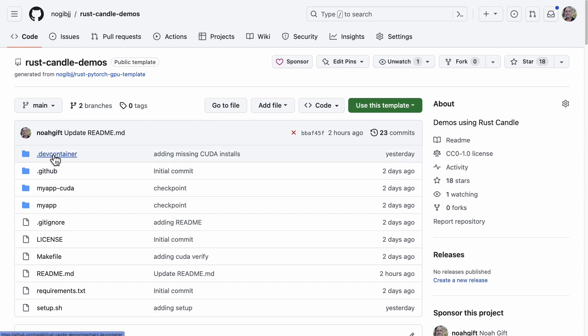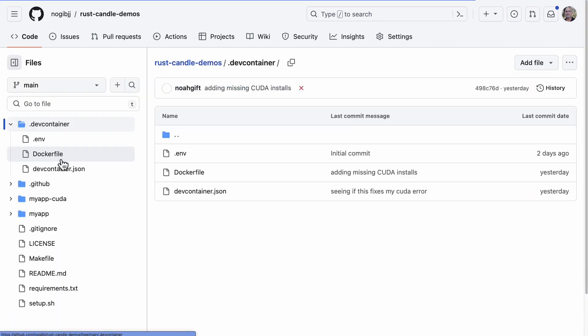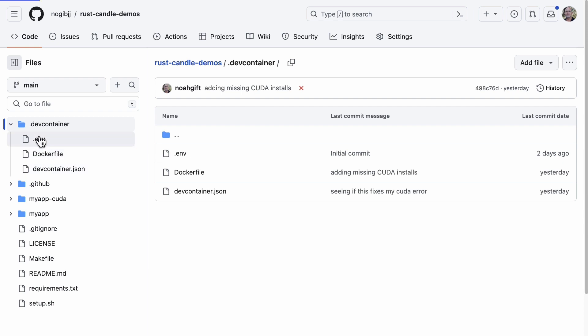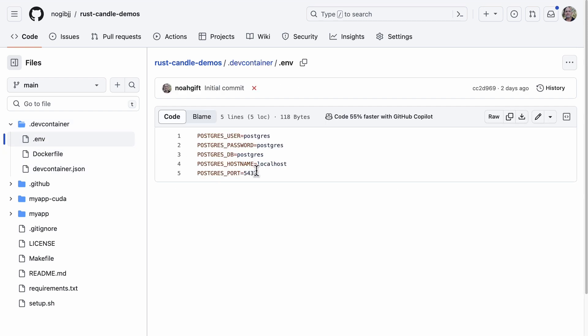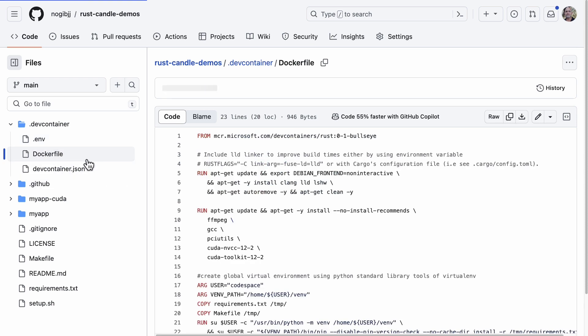First up, here I have a repo and inside I have a dev container. This dev container contains three files. First up we have an env file for example my passwords, etc. for a local environment, and then I also have a Dockerfile.